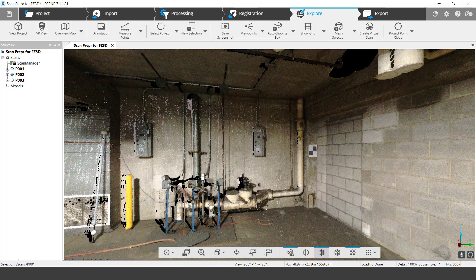Today I'm going to talk about how you can prepare scans from FerroScene so that you can export them into FerroZone 3D.